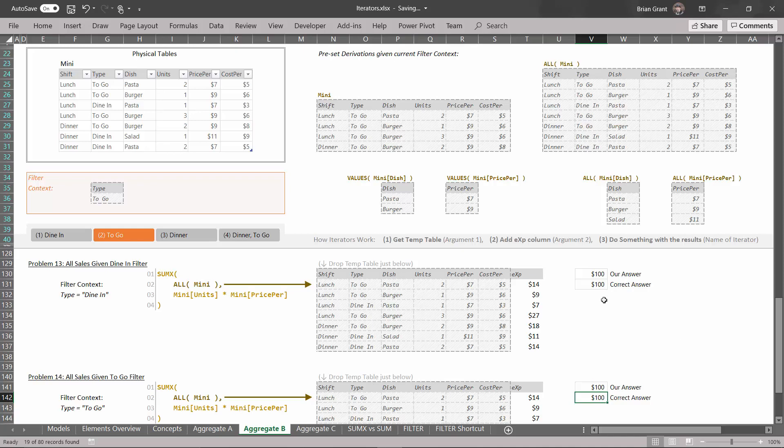Now we're going to do some quiz time where we work backwards — I'll show you some finished versions and we'll figure out which parts are missing. See you in the next video where we're going to do that.